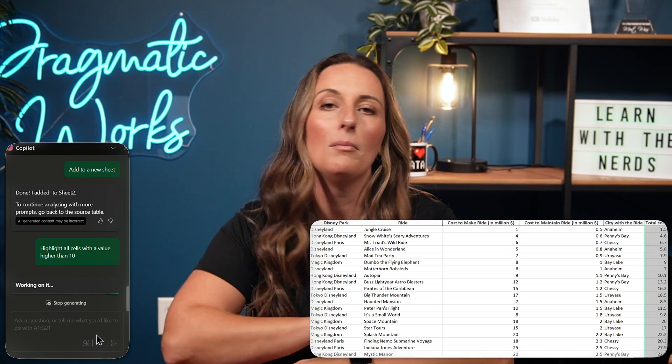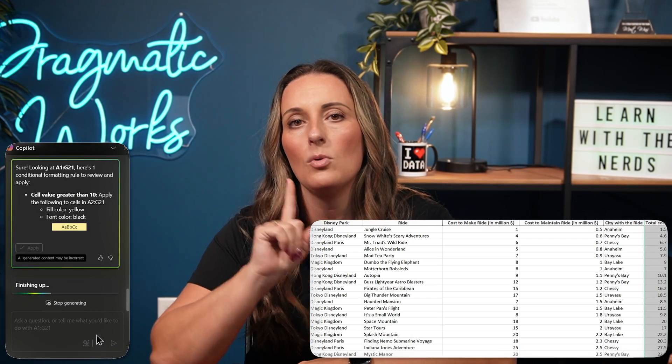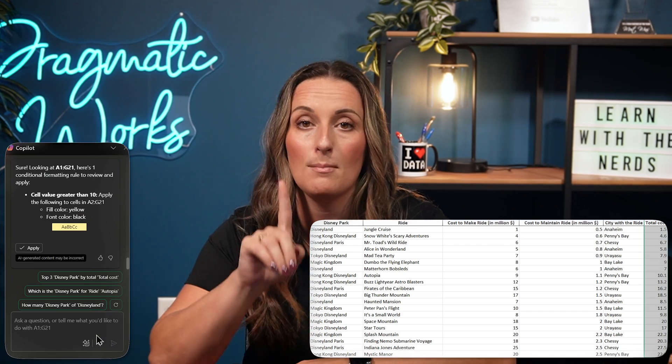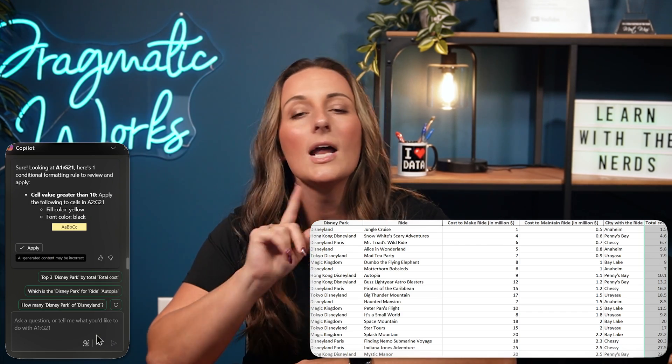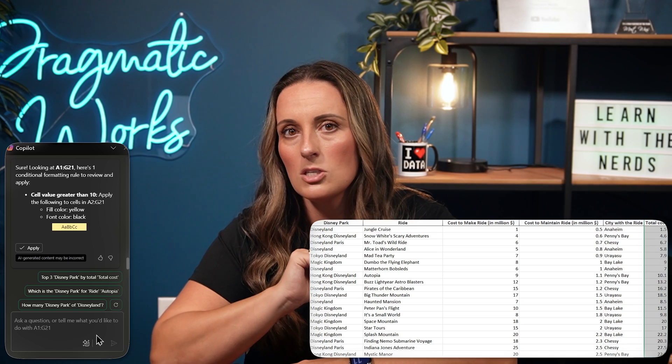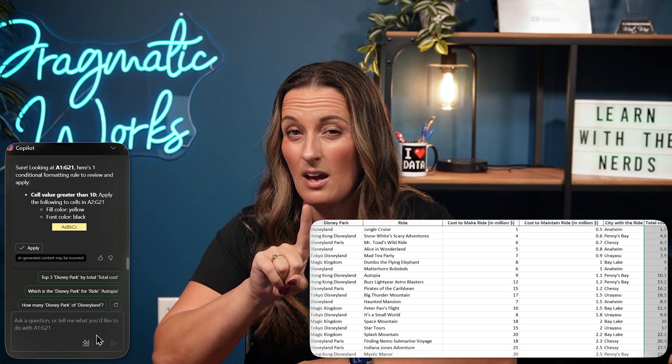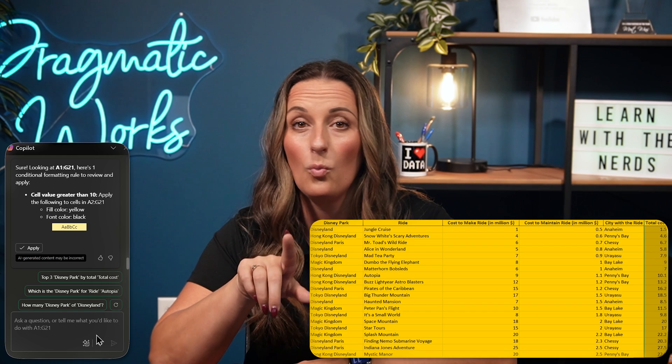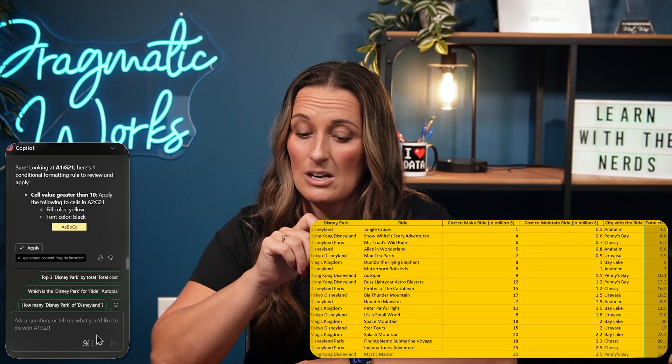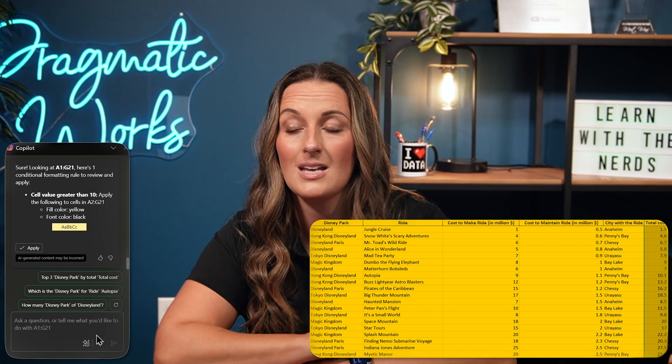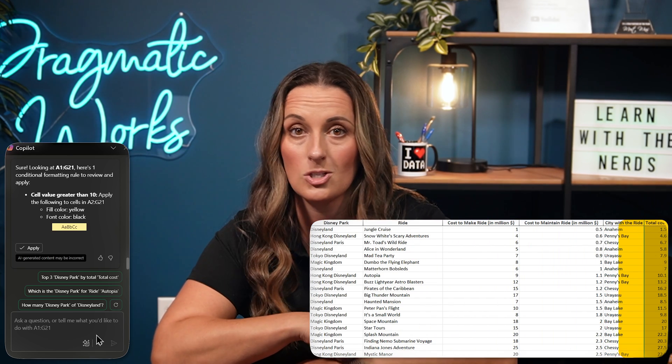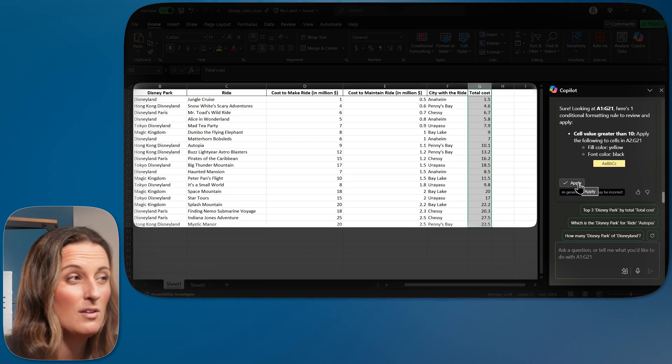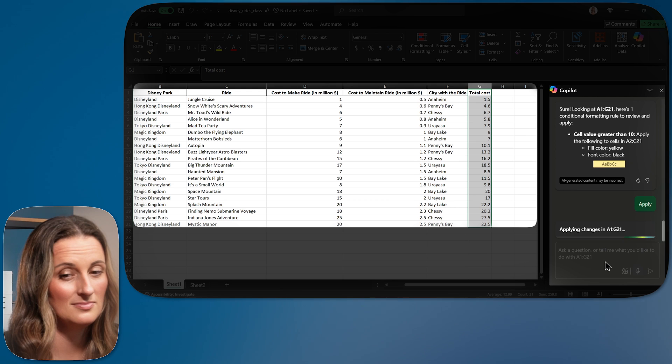Now, the problem with this prompt and the problem with the way a lot of people use AI and prompt AI is they are not specific enough. So I'm hoping this is a good example that I was not specific enough here. I said all cells when maybe, and actually deep down, I really only wanted to highlight the total cost column if it was higher than 10.